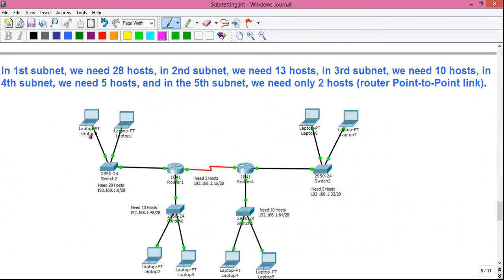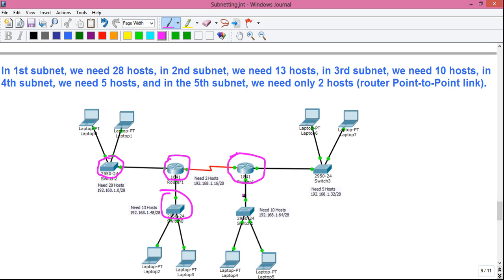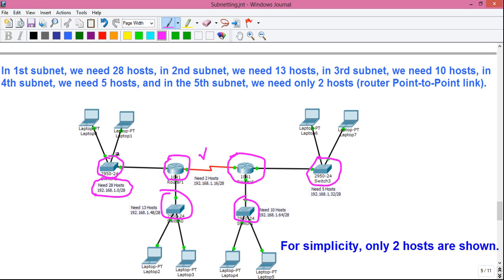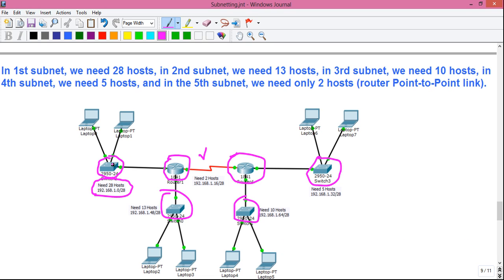Going to the networking scenario: this is our actual network where we have two routers — router 1 and router 4 — four switches, and one point-to-point link between the two routers. The first subnet where we need 28 hosts is the switch to which 28 users will be connected. We need to provide 28 different IP addresses to those 28 users. Each interface on the router represents a different network — in this case, different subnets.